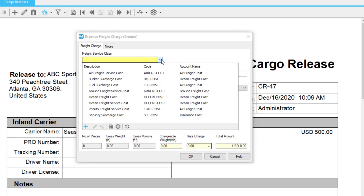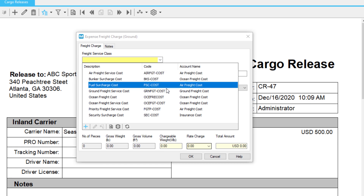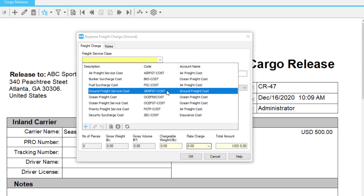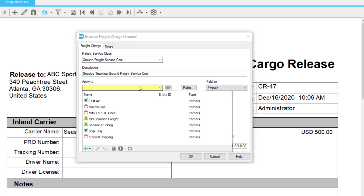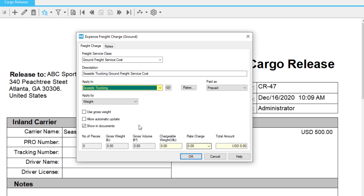Select the freight service class in this field. The freight service class field will pull the type of freight from the items and services list in your accounting folder. You can also add a new charge option to your list by clicking the plus sign in the bottom toolbar of the list. The description field is used to enter charge descriptions — this field is optional. Select who to apply the freight charge to, such as carrier or vendor.